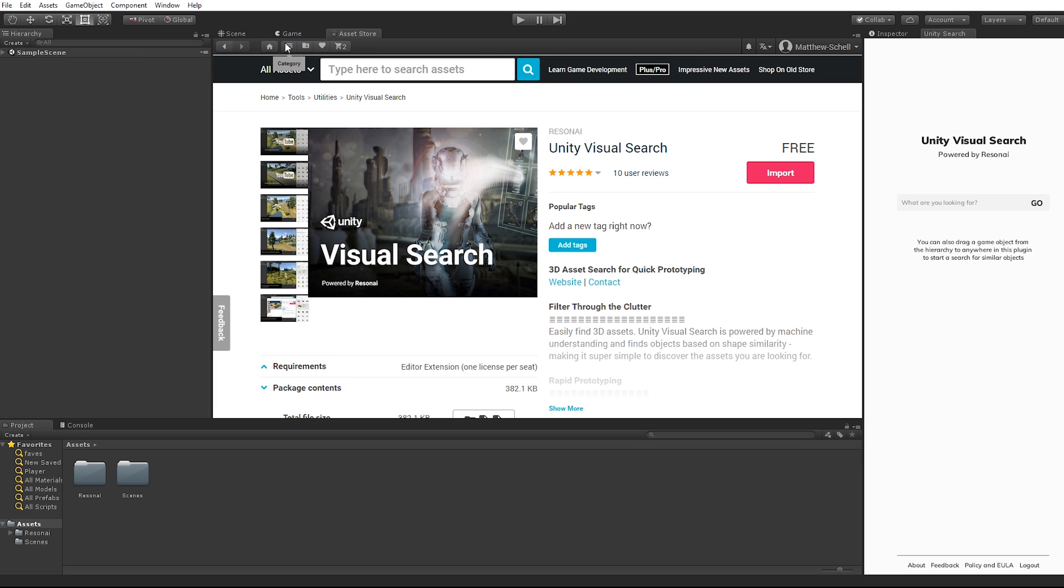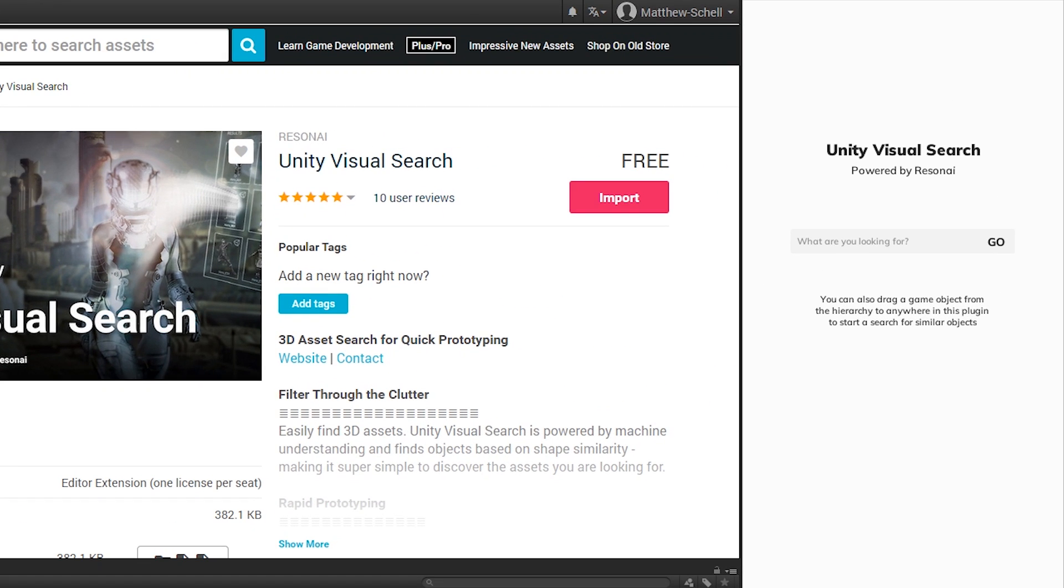With that done we can open the Unity Visual Search window which is where our search results will be displayed. In this window you can start your search by typing the name or kind of object you are looking for. Let's try robot and see what we have.